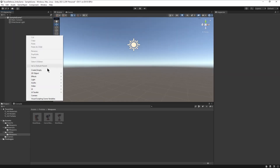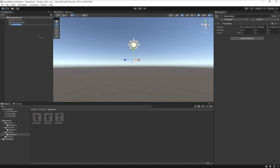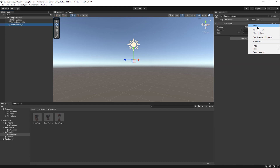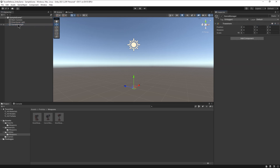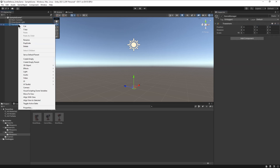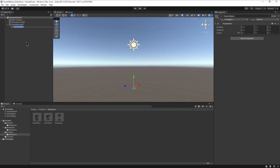After repeating the last step for all the weapons, we can finally start coding. We'll create an empty game object called GameManager, and inside it, another empty game object that we can call WeaponSystem.